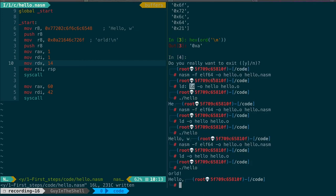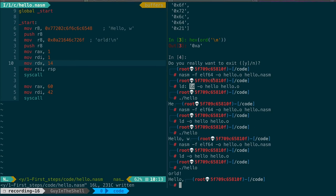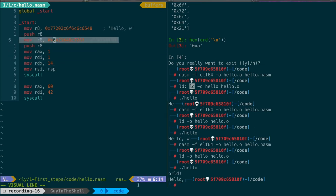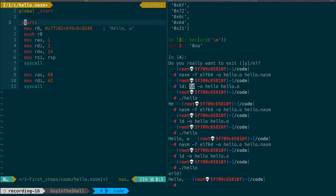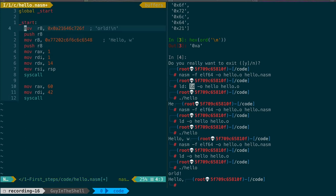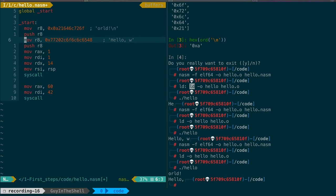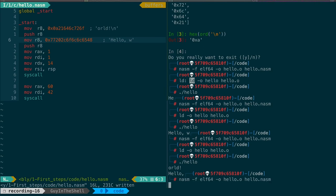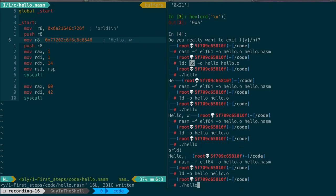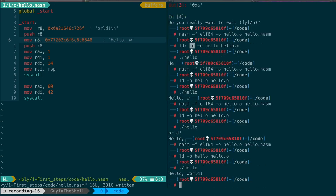So we have an ordering issue again. But the problem is different this time. We want the LO part to be displayed first. That means that the write function needs to read it first. But for the write function to read that first, it needs to be on top of the stack. And to be on top of the stack, it needs to be pushed to the stack last. So we just need to change this to first write the end of the string and then the start of the string so that the start of the string is at the top of the stack. We save again, compile, link, and execute. And now we have exactly the expected string.